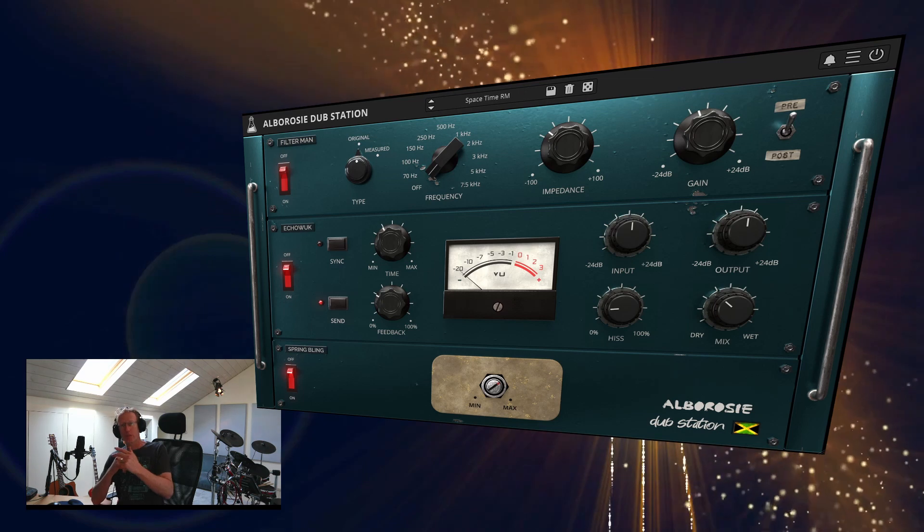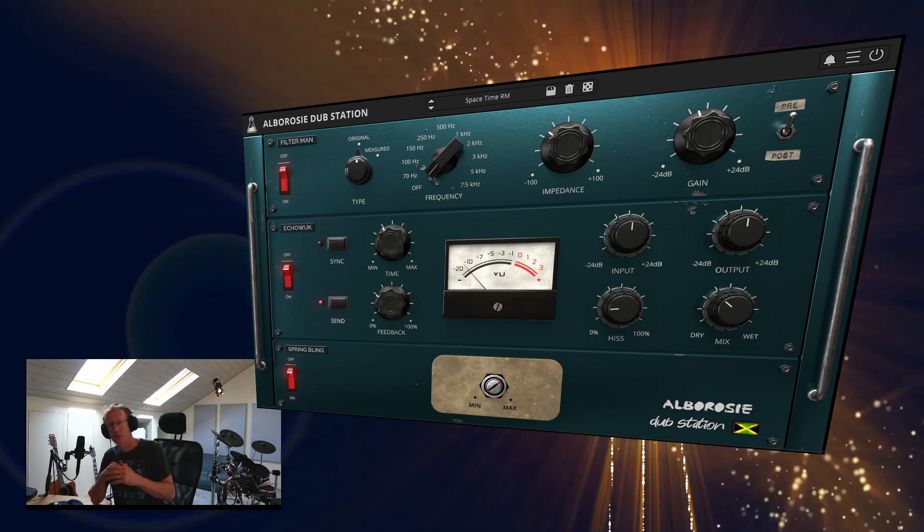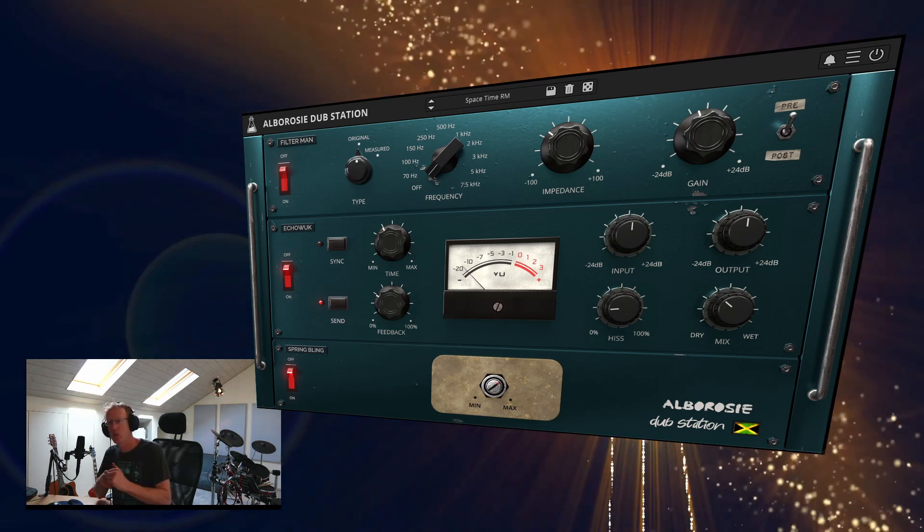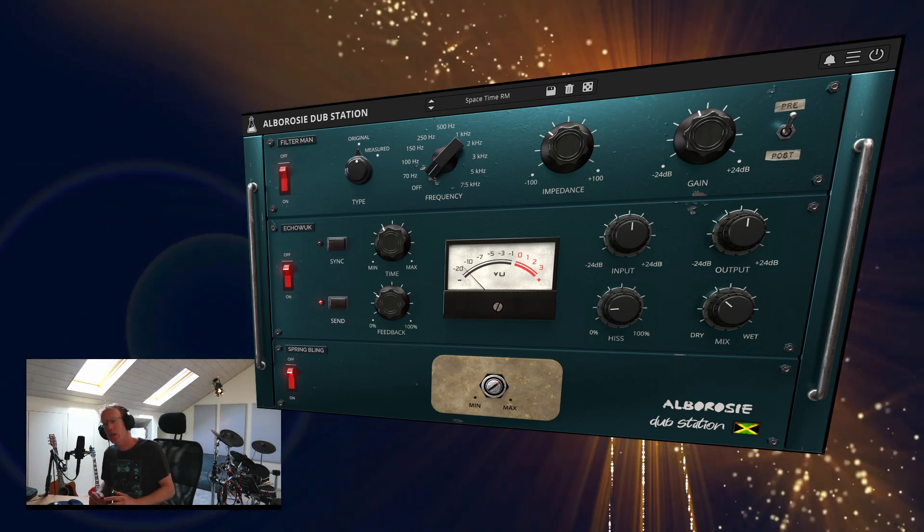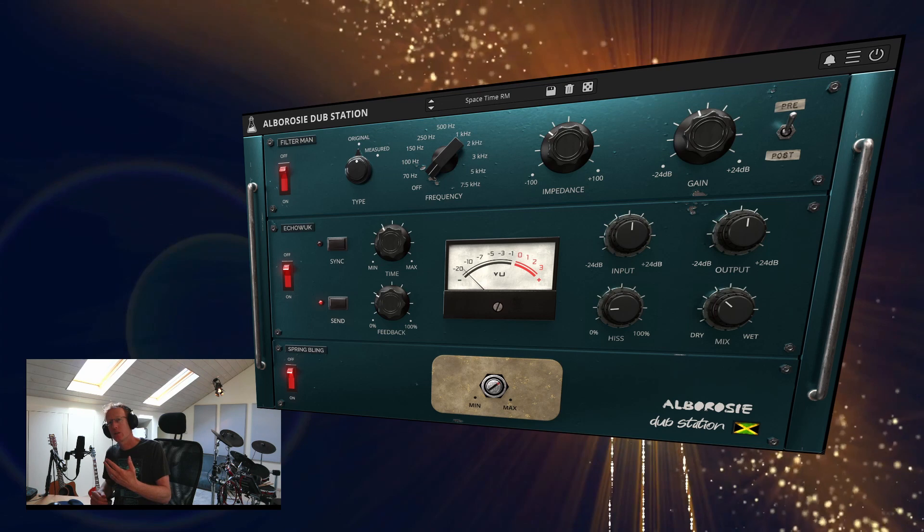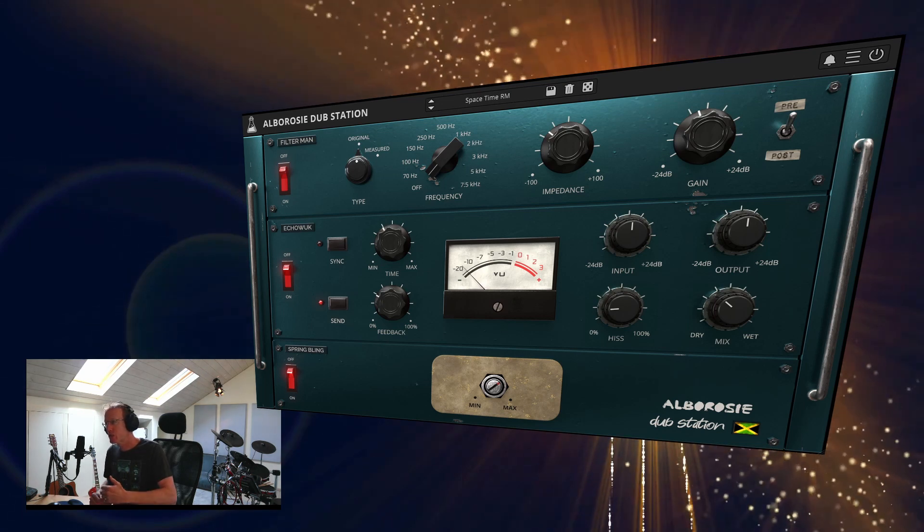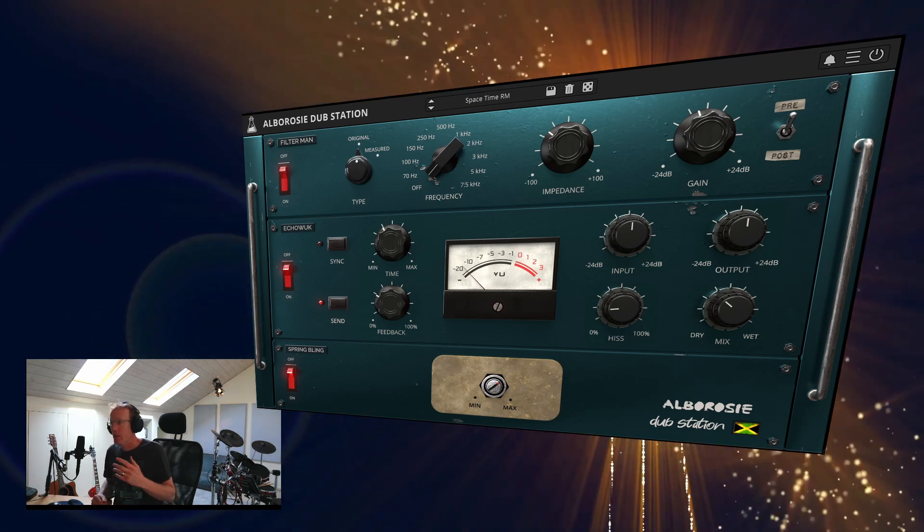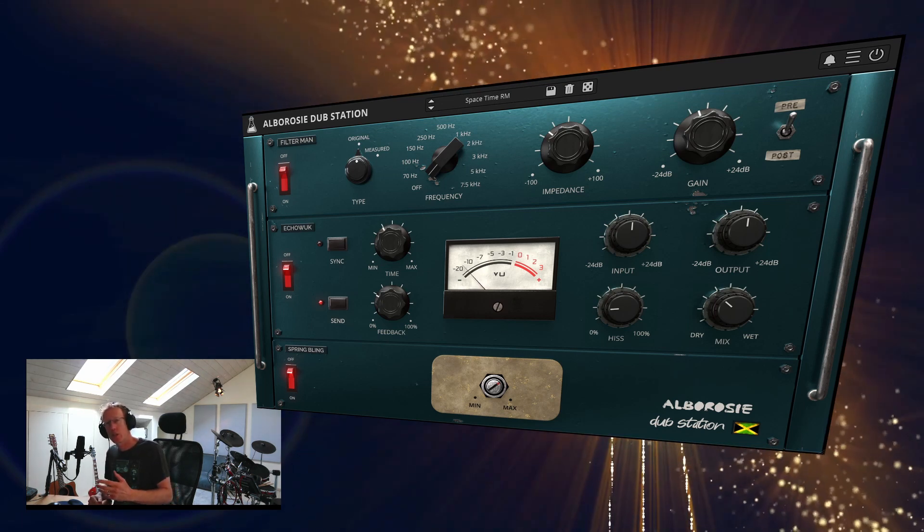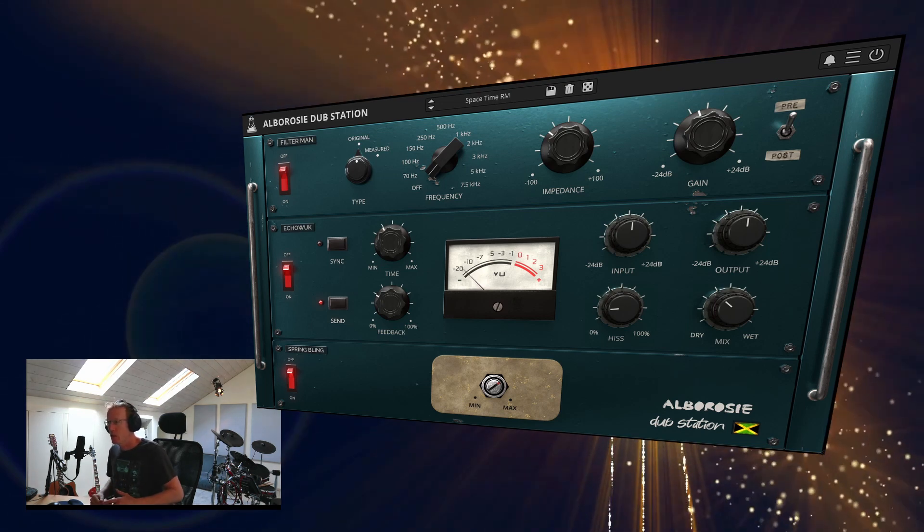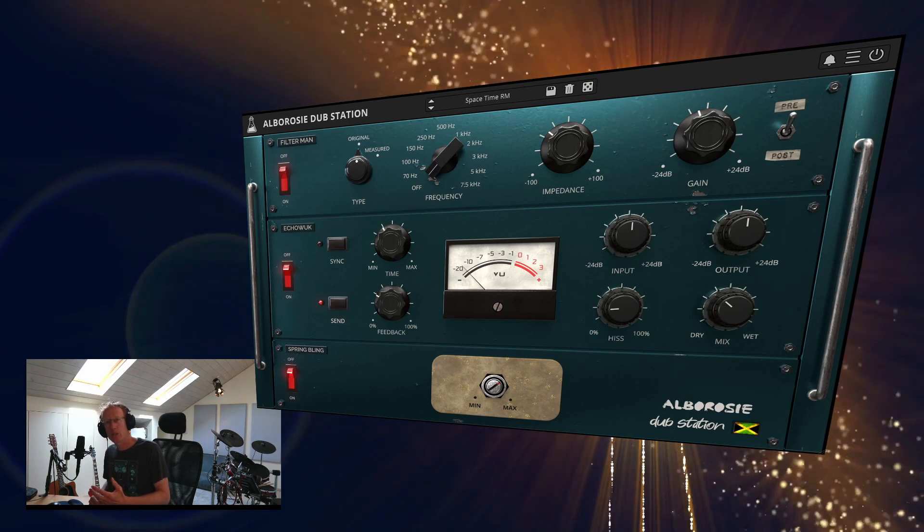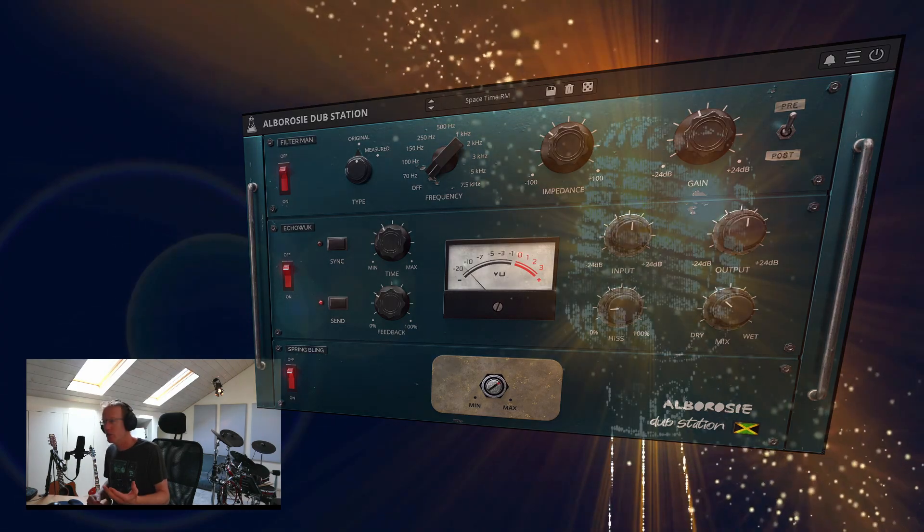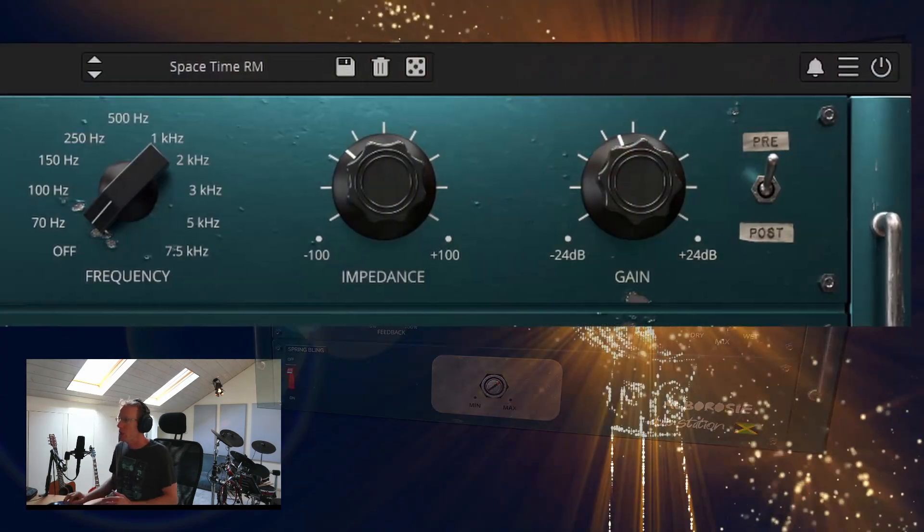We have Filter Man, which is a high pass filter, we have Echo Work, which is tape echo, and Spring Bling, which is spring reverb of course.